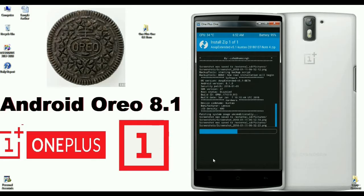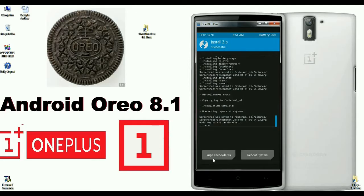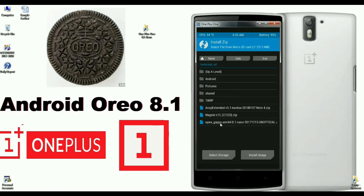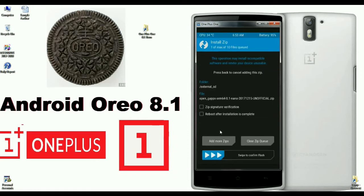When the ROM has been successfully installed, go back to the home screen to install GApps. Select the GApps package you have copied — whether it's Nano, Aroma, or Pico. After selecting GApps, simply swipe right to install.